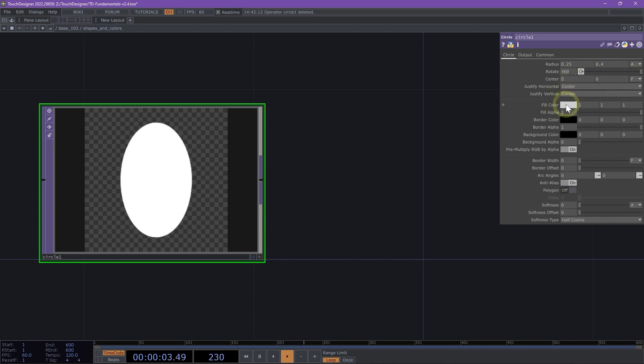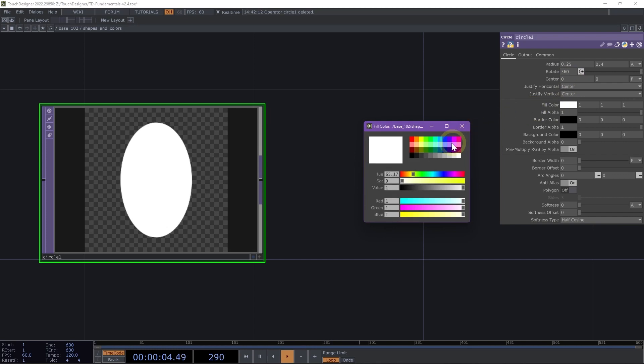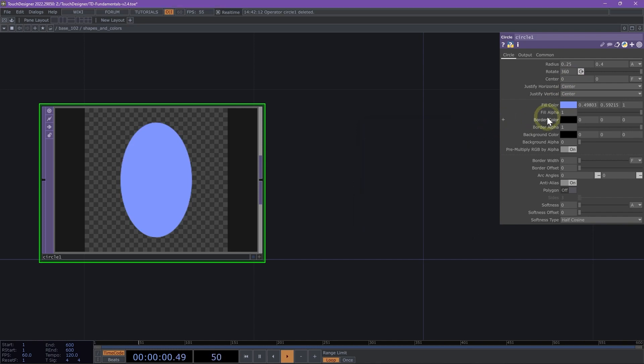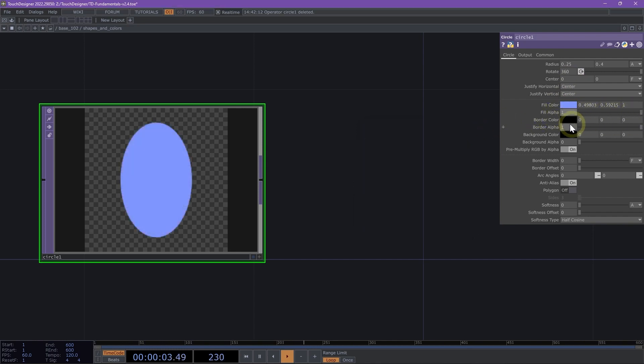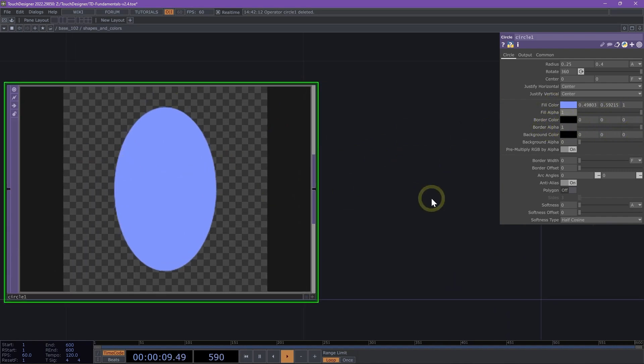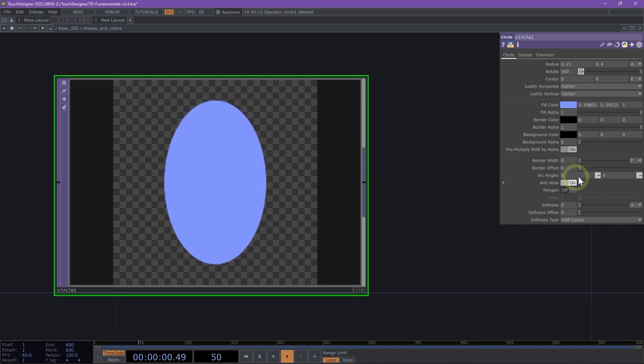I can also change the color of my ellipse. I can change the fill alpha and add a border. You'll notice that the border alpha is already set to 1, so we should be seeing a border.